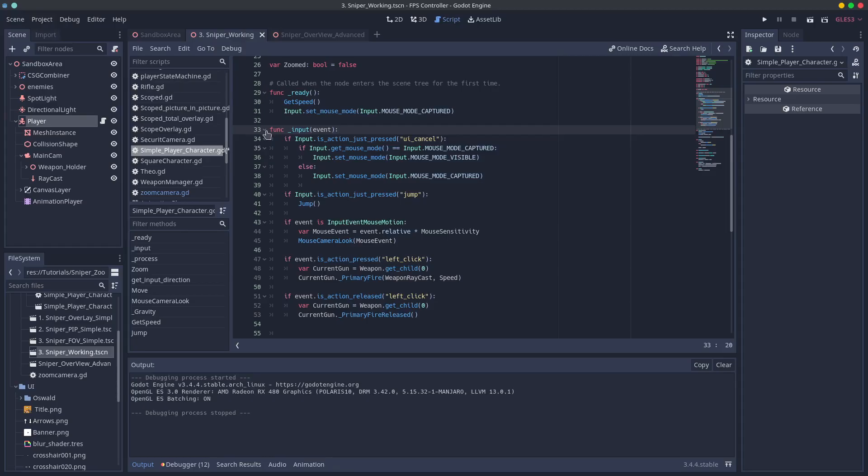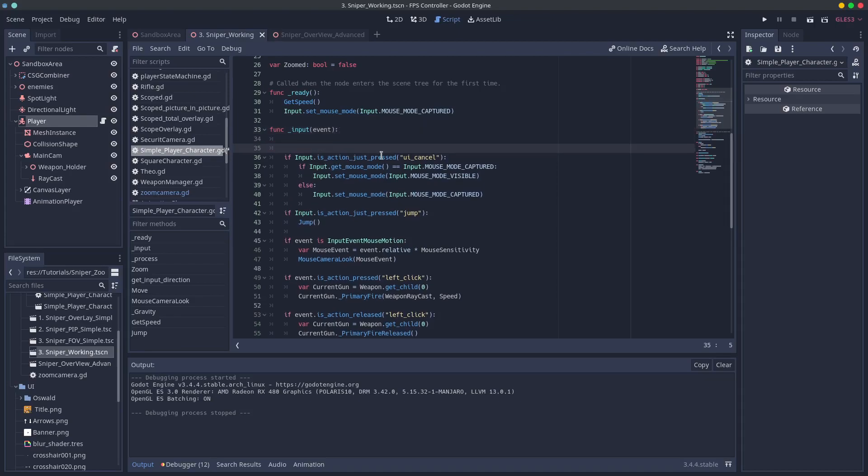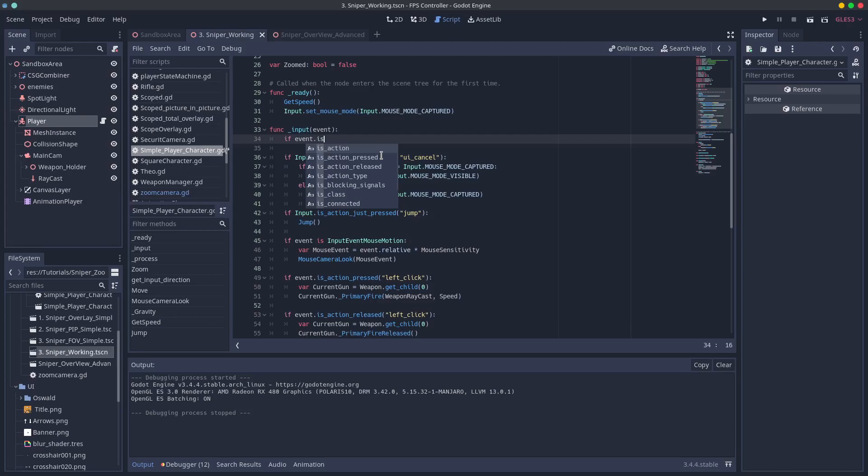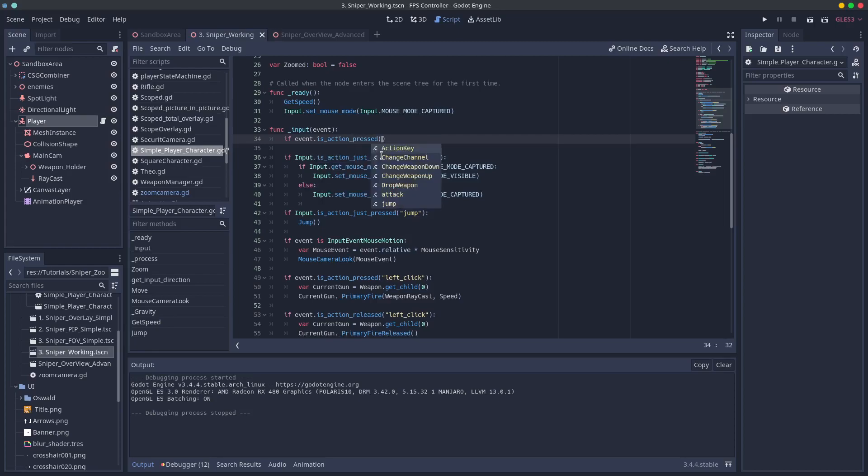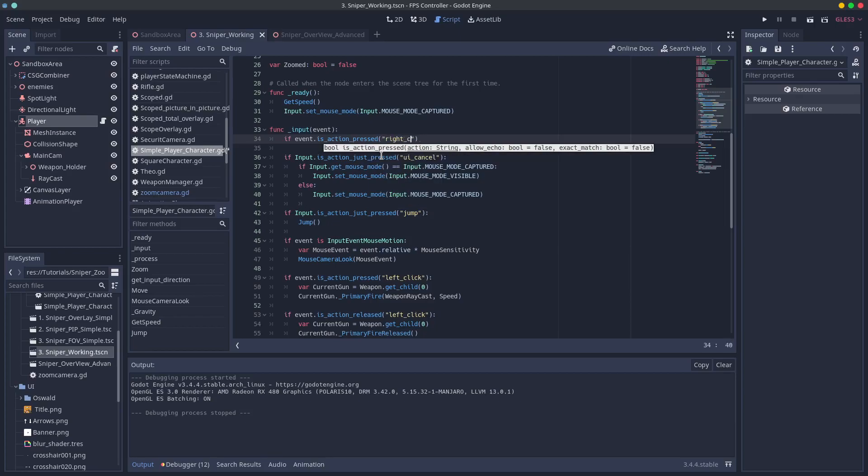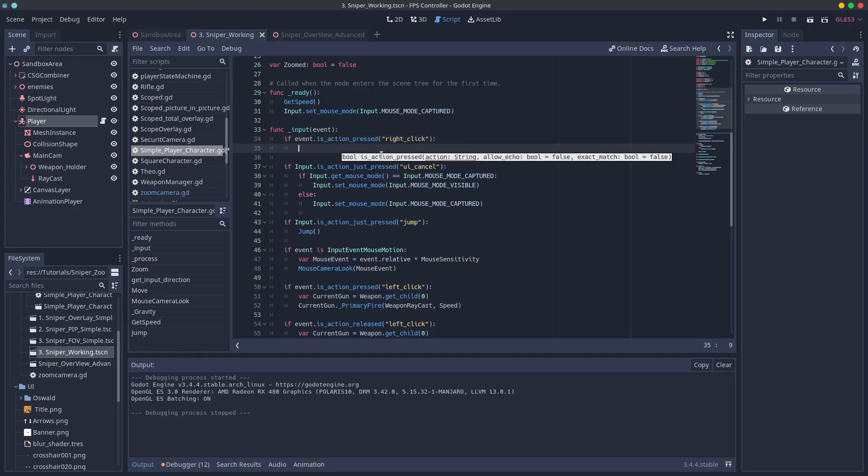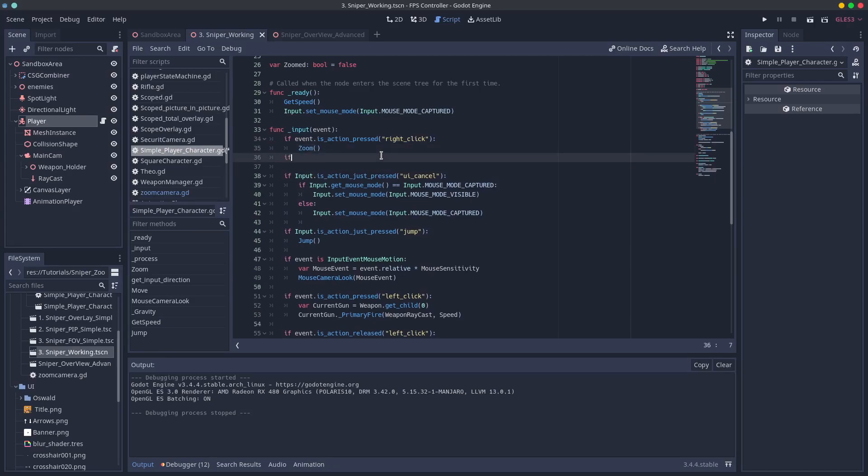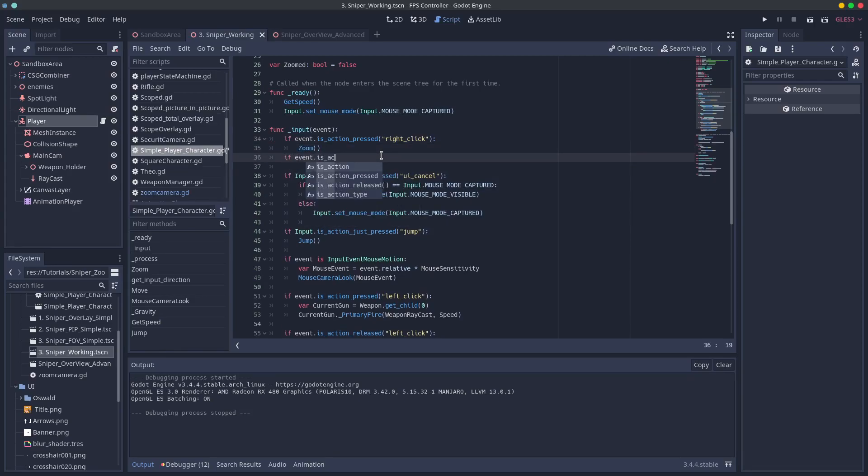If you haven't already add the underscore input function to your script this is the same as ready and process. It's built in. Then call event dot is action pressed right click and event is action released right click and add the zoom function to both if true.